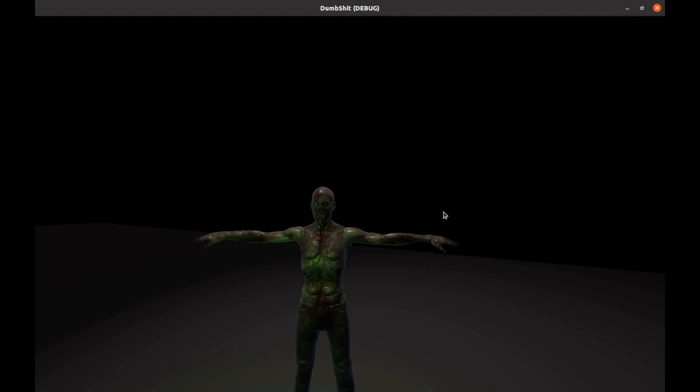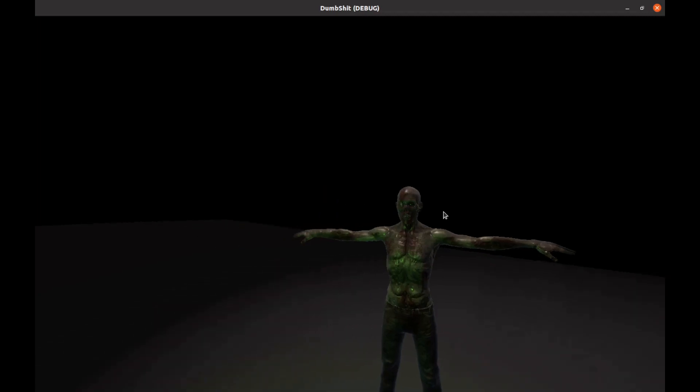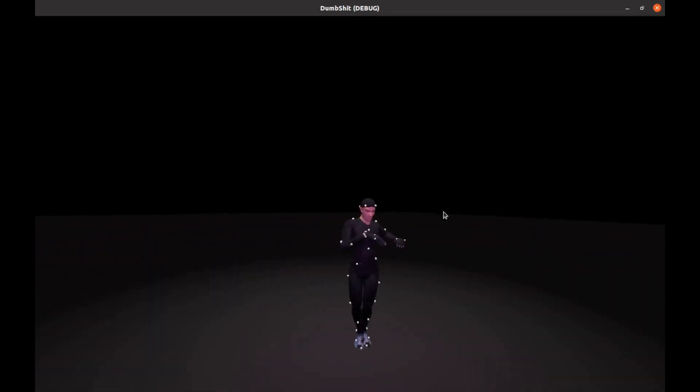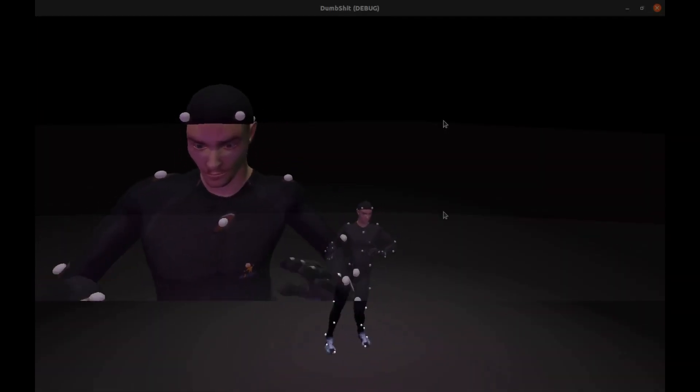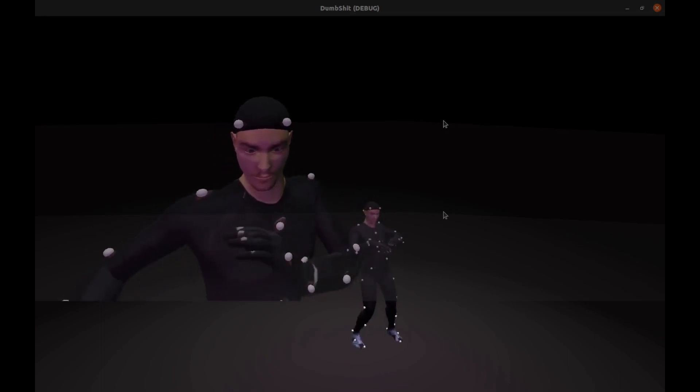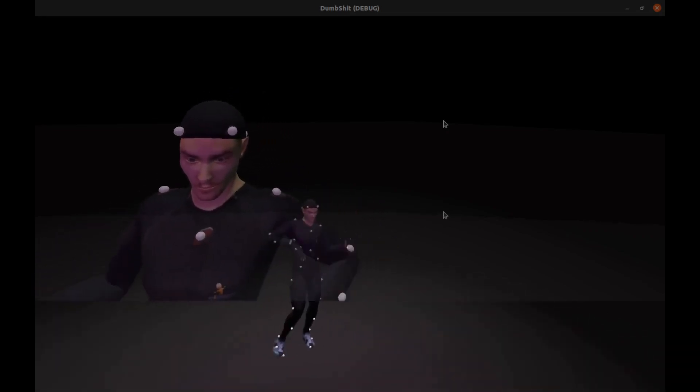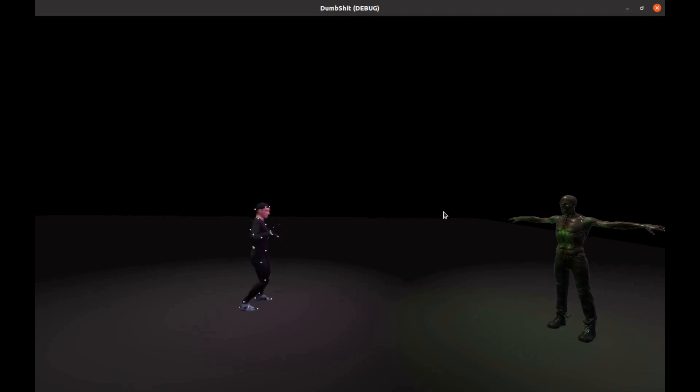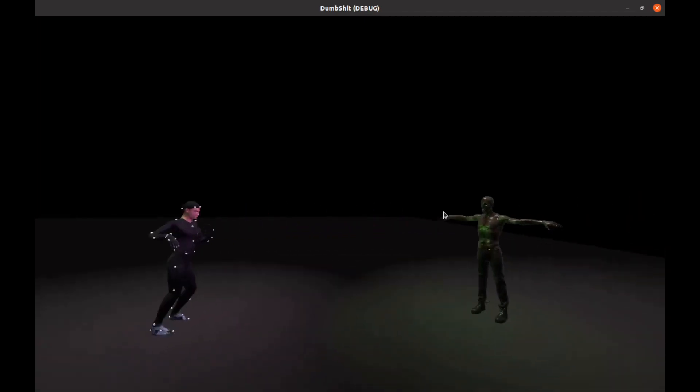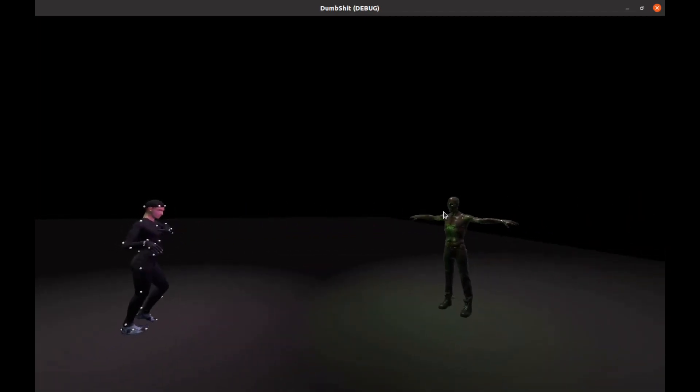Has this ever happened to you? You're a T-posing zombie inside the Godot game engine and you see a motion capture man who happens to be making you very uncomfortable. You only have one option and that is to fire a souls knockoff spell at him and do him a little damage.